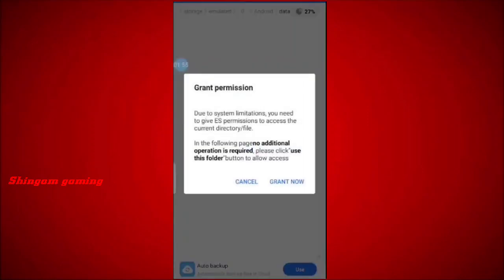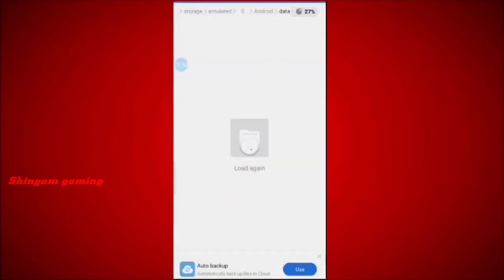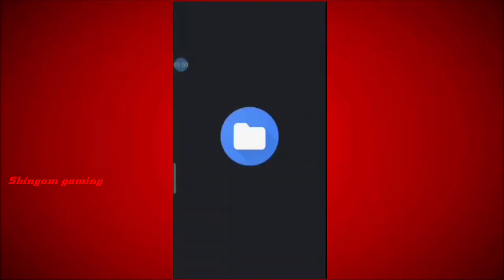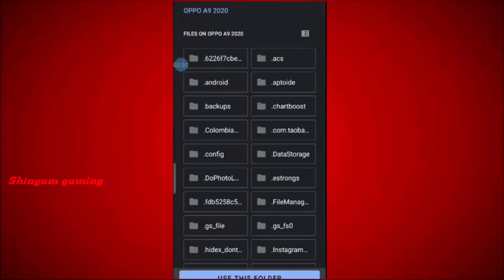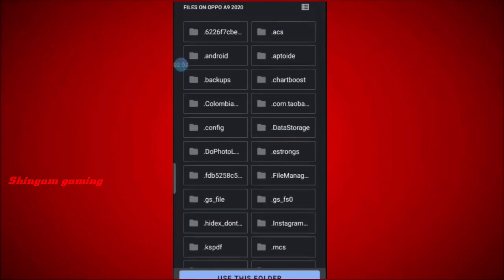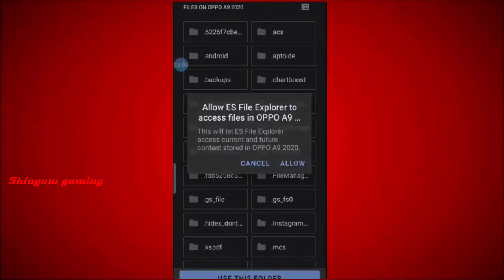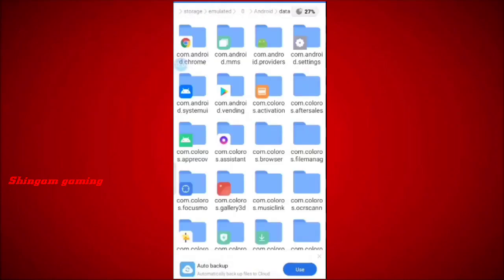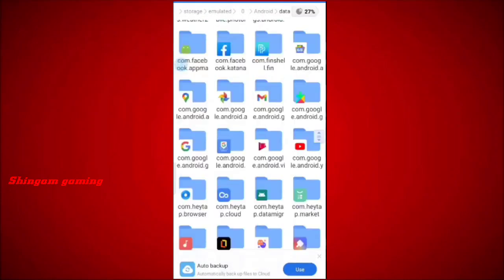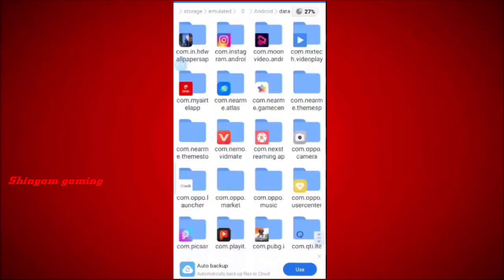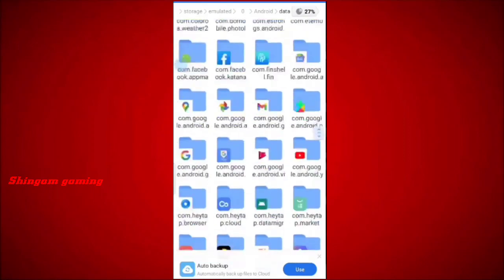Go to Android — a pop-up window will show. Now grant the permission. Click 'Use this folder' and agree. Now you can see all the data folders and OBB files.